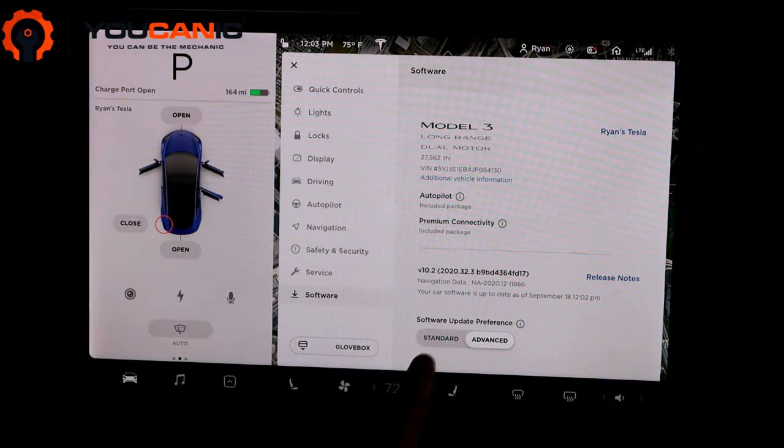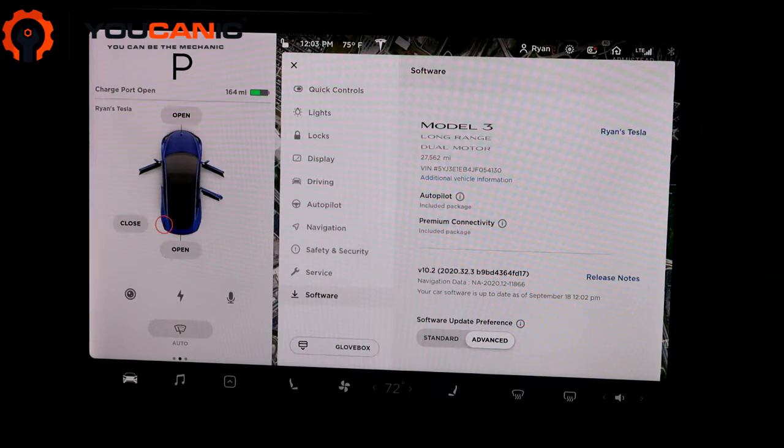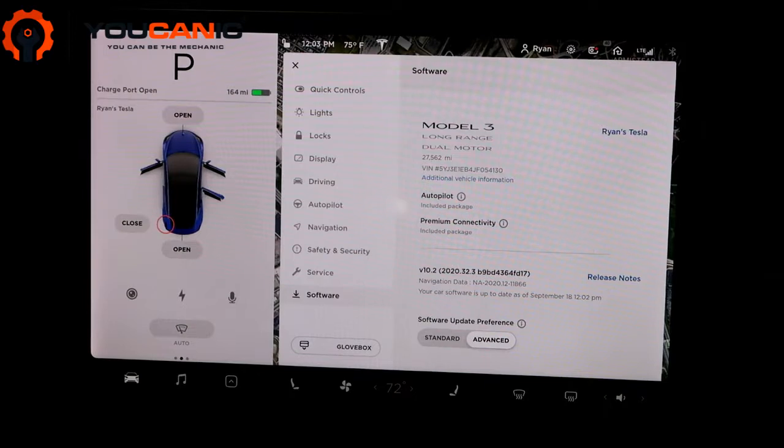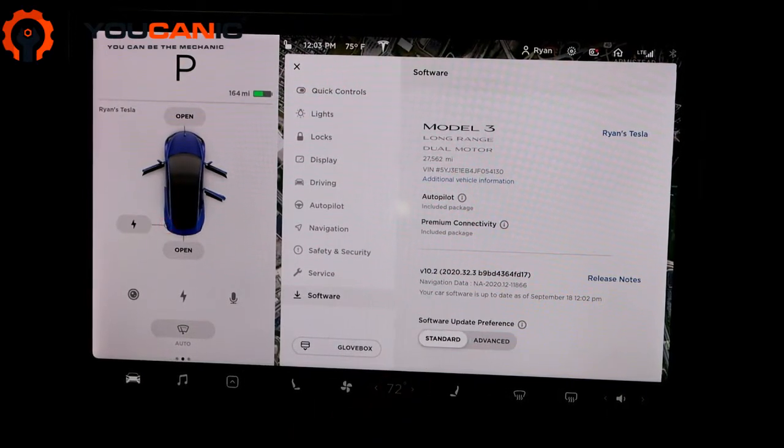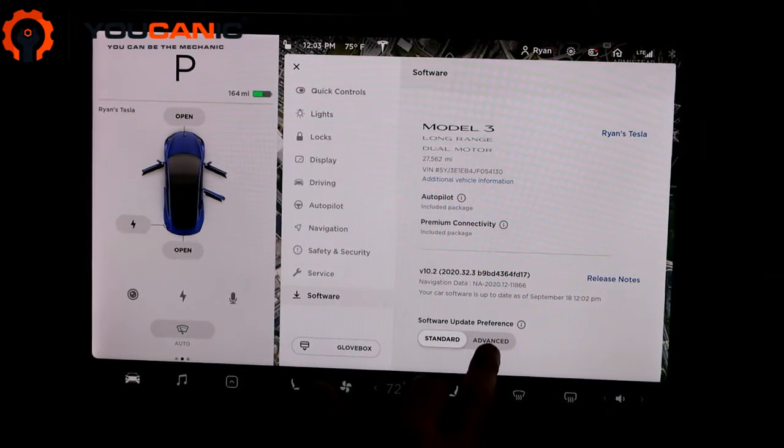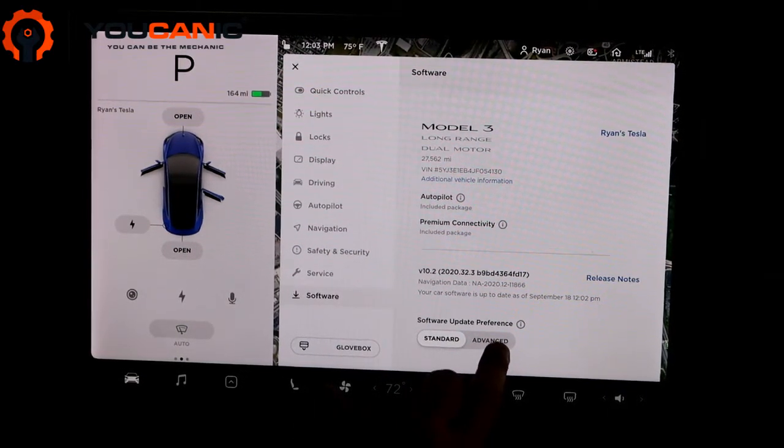So if you're one of those people who don't like to be one of the first ones to have the update and want to wait till it gets some of the kinks out, then you should choose that. I like to choose Advanced and be one of the first to try out the updates.